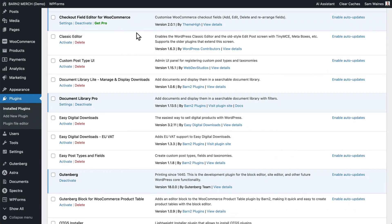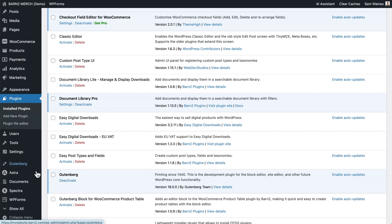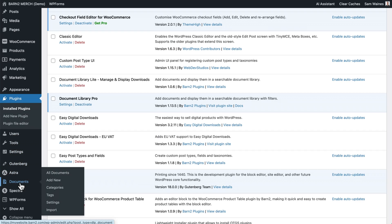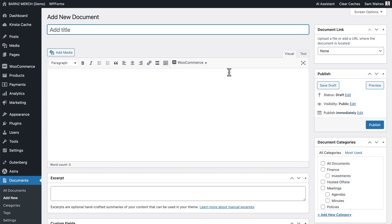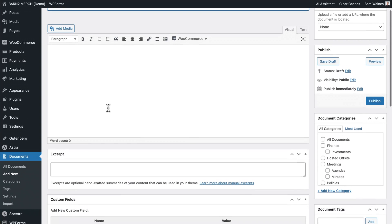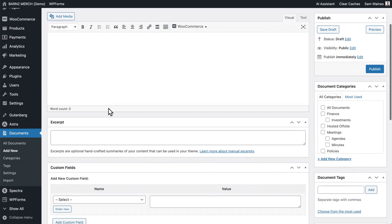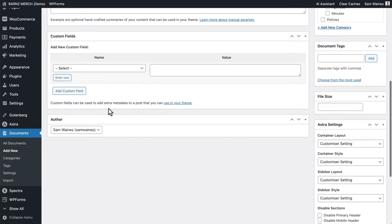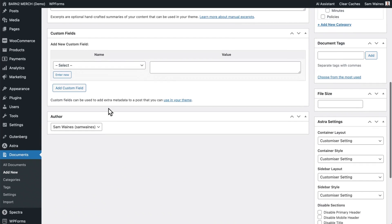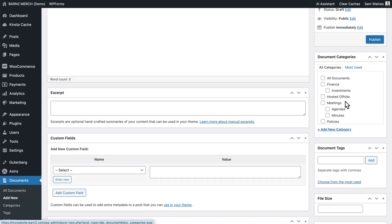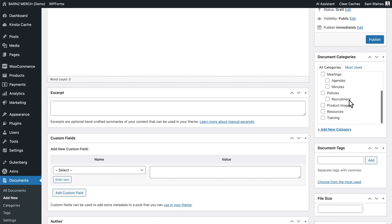First, you will need to download and install the document library pro plugin, then run through the setup wizard, including the activation, then navigate to documents and click on add new. Here you can use a similar process to earlier by adding the document title, adding the media associated with it, and any other details that you would like, including setting up a document category, which we'll use later in the shortcode. Then you can click on publish once it's ready.